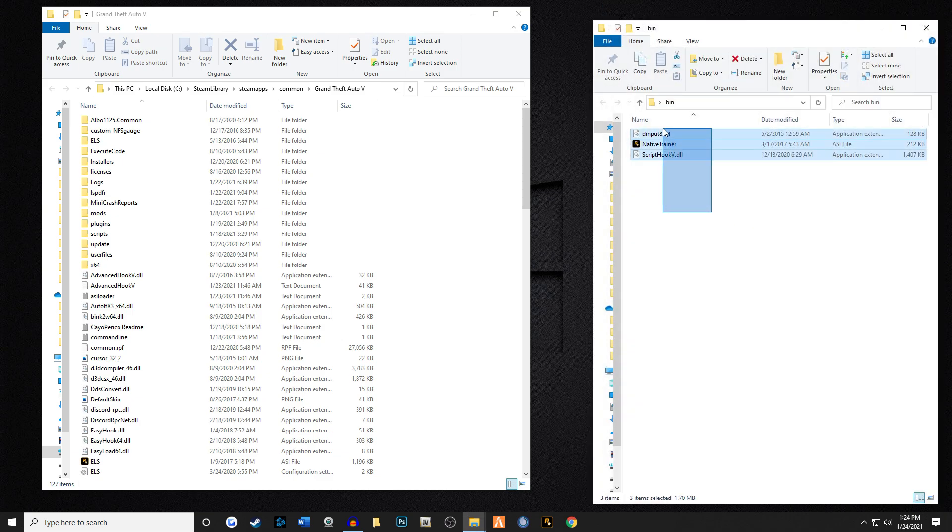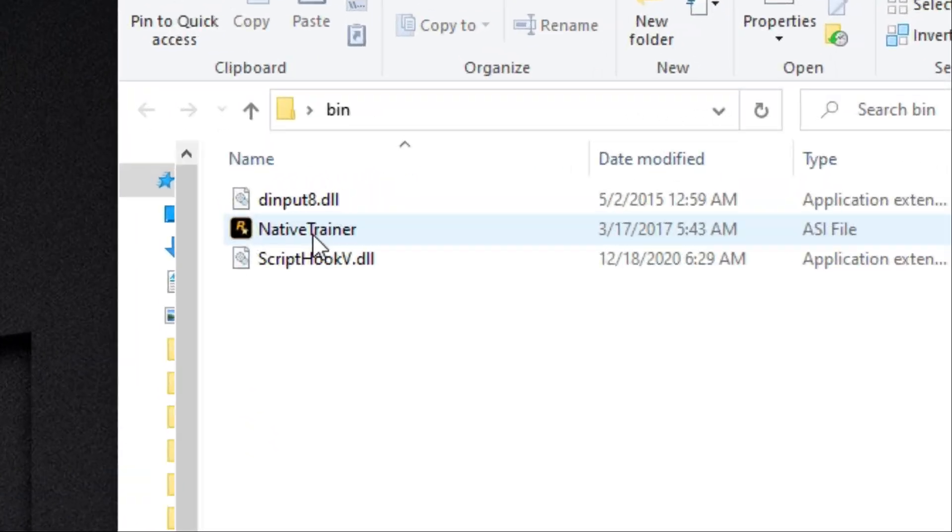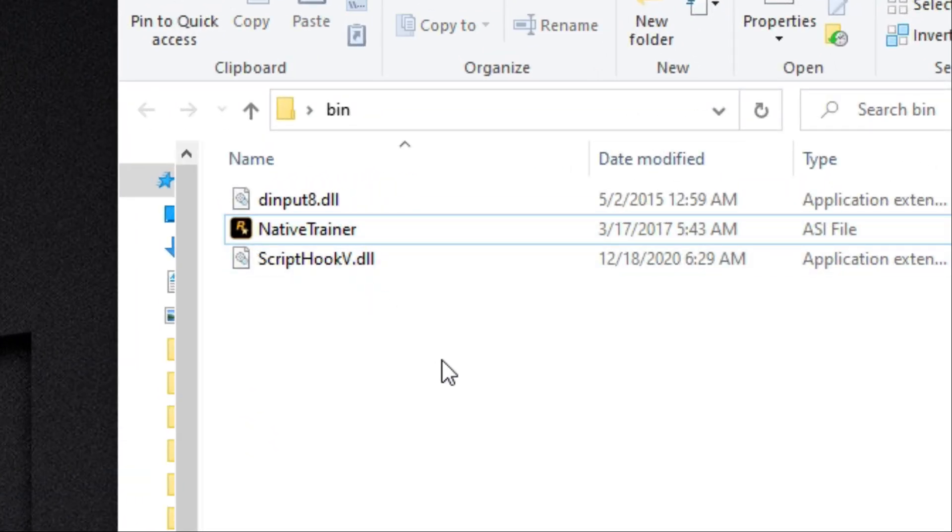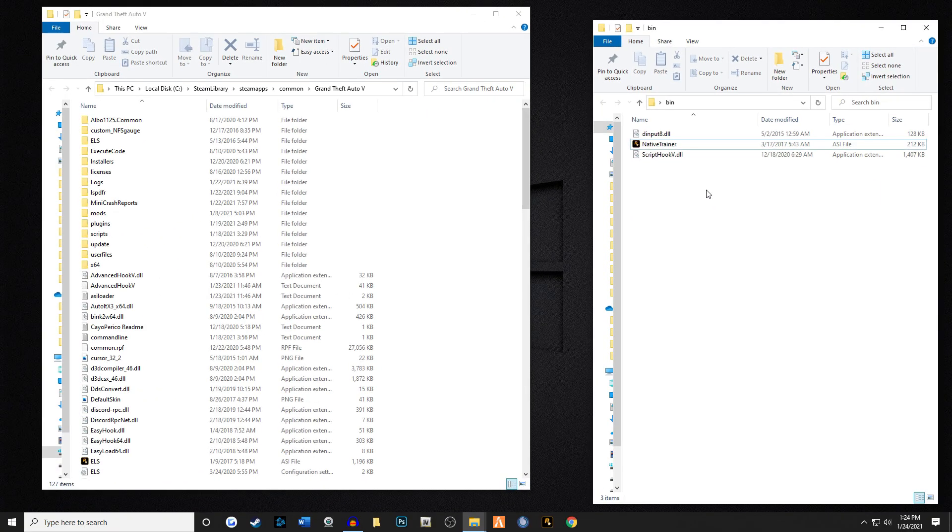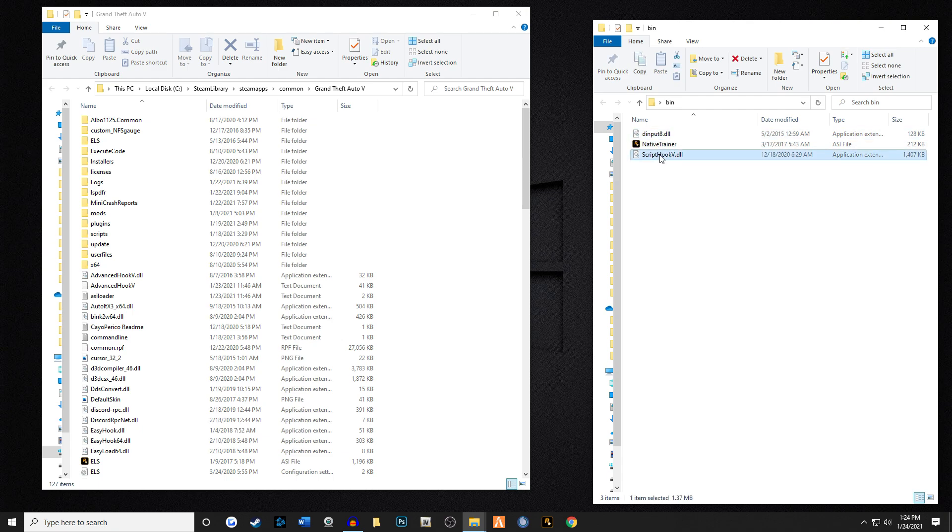There's gonna be three main files in here. You don't really need native trainer, I personally do not like to use it. I like to use simple trainer. But you're gonna get dinput8 and then ScriptHook V.